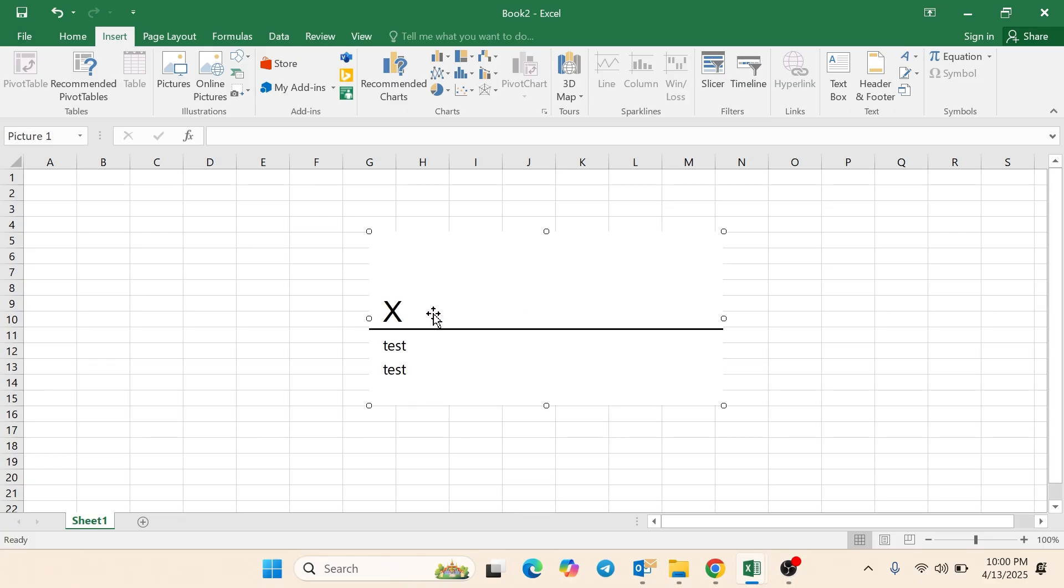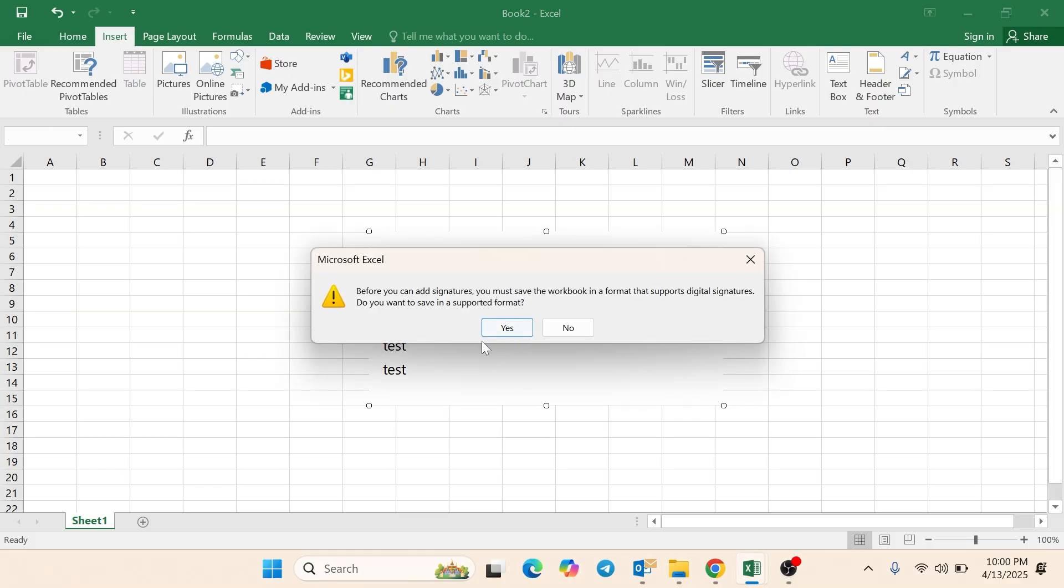Step 2: Sign the Document Digitally. Double-click on the Signature Line you inserted. A box will appear.